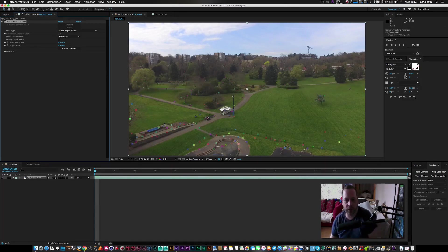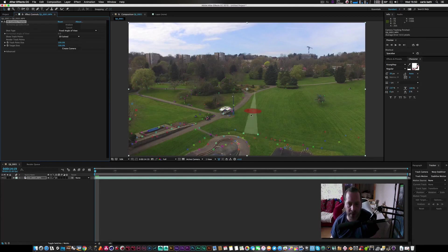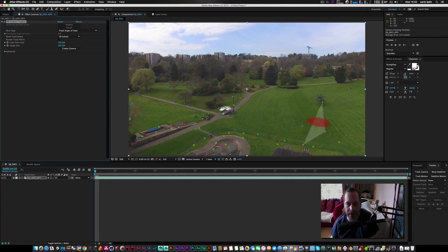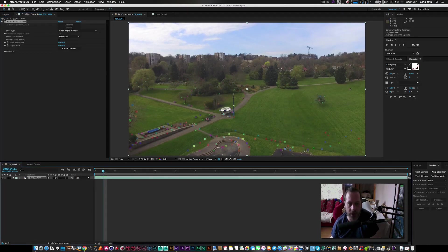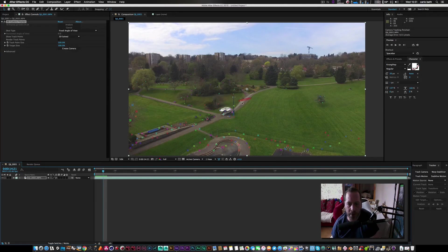Okay then, so the footage is now tracked and we've got some basic points lying around. Now the trick is obviously to find a flat place in this scene what we like and what we want to use. So I may use, let's just have a look.